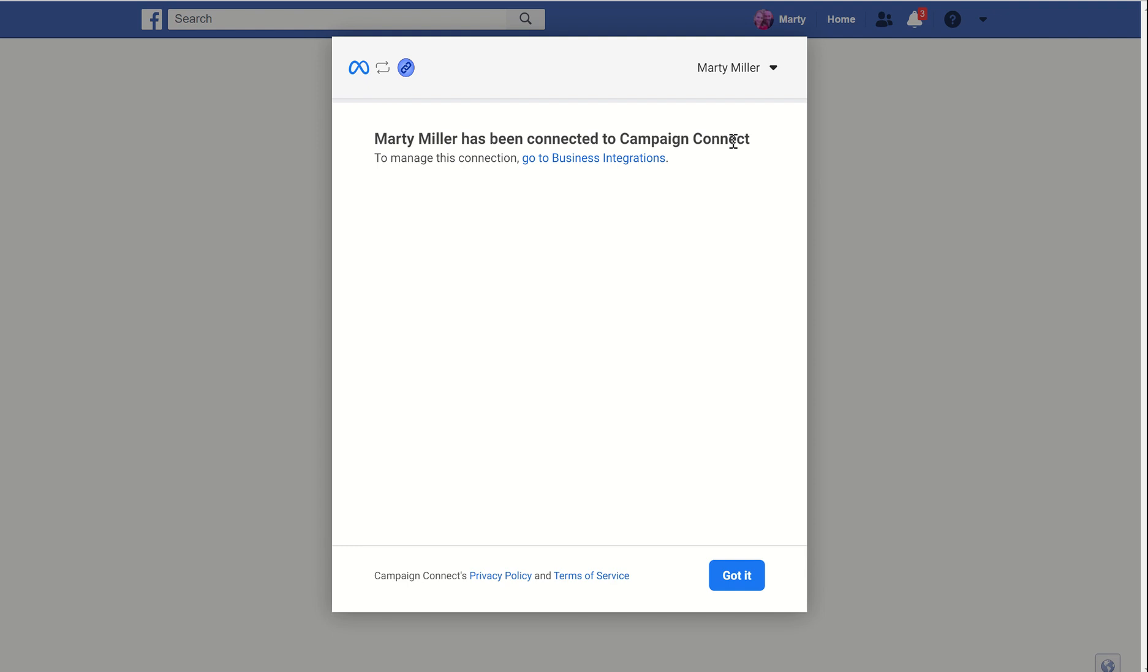Marty Miller has been connected to Campaign Connect. If you have not connected before, it would ask you to log into your Facebook page and then choose which business page you want to connect.